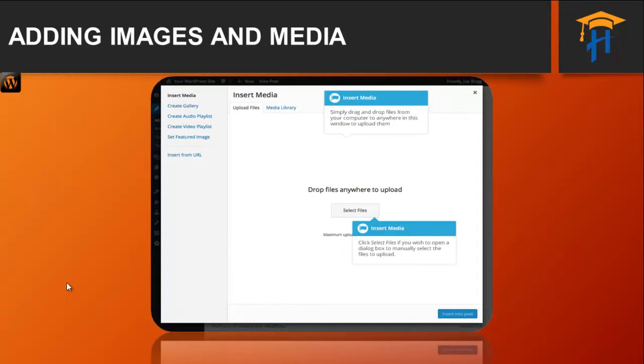Alternatively, click the Select File button and then select the files that you would like to upload using the dialog window that is displayed.